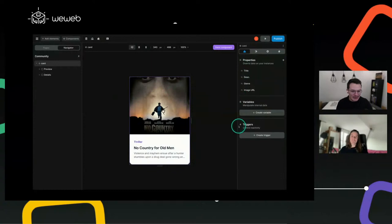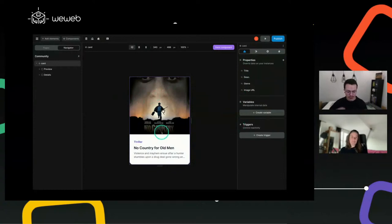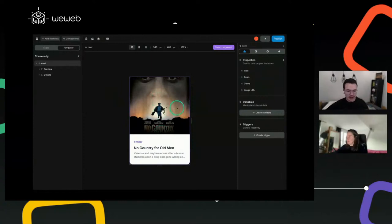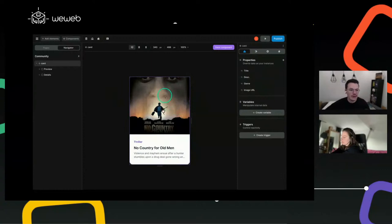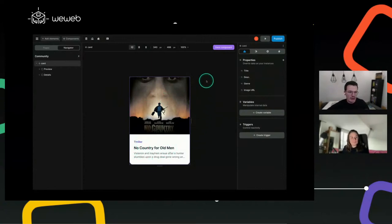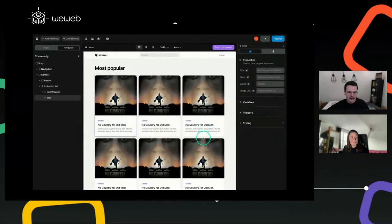So we have these properties. Normally we'd say on which part of the card to apply each property — just like you would already do in WeWeb — binding this image URL to the URL of this image element, the title here, the description here, and so on. When you've done this, you can save the component.